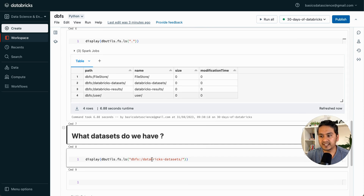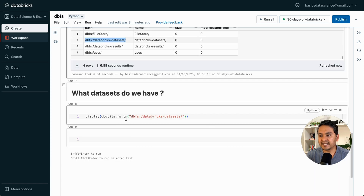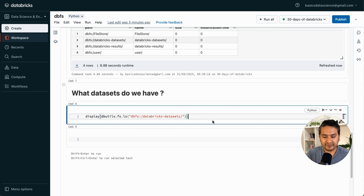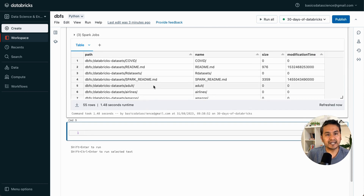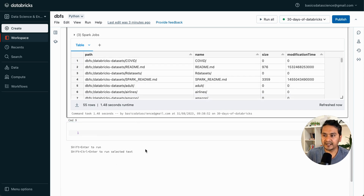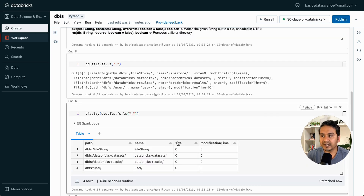Databricks already provides awesome datasets to work with. You can take the 'databricks-datasets' path and run 'display(dbutils.fs.ls("/databricks-datasets"))' — pressing Shift+Enter will show all the datasets provided by Databricks. There are many datasets available. That's how you can navigate DBFS from within the notebook itself.